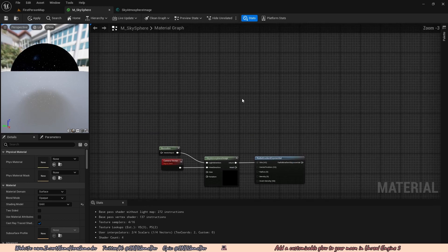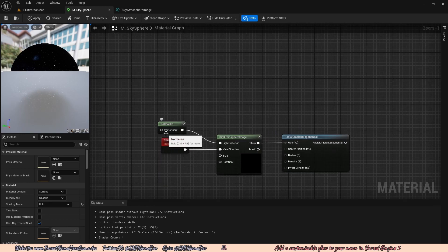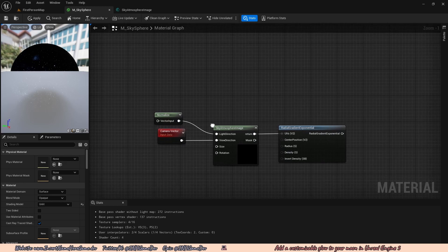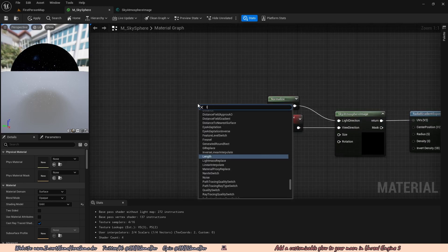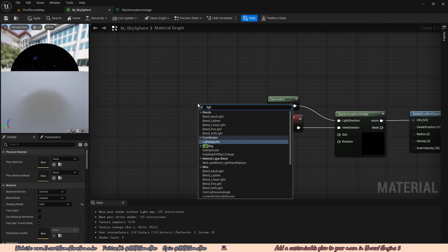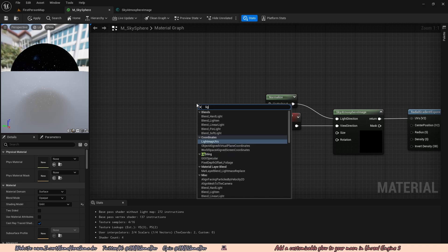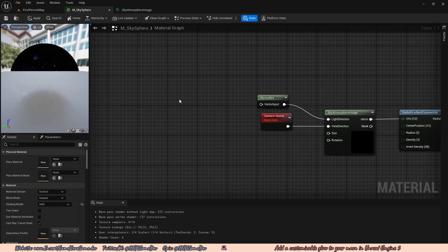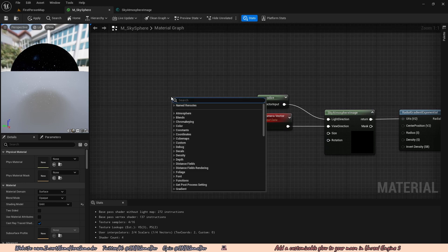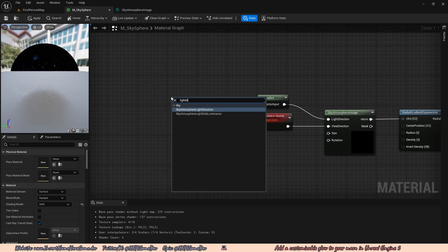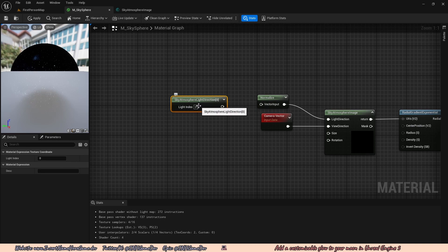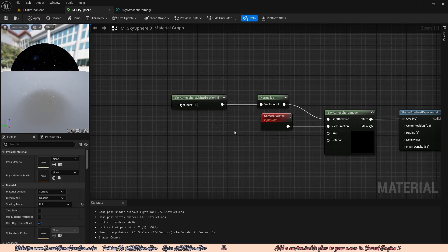Last time we put in the direction of the moon so we knew where to map out the texture. To do that, we're going to right click and type in light direction. Next to the normalized vector inputs, we're going to right click and type in light direction to find the node called skyatmosphere light direction. We're going to add that, set the light index to 1 to get the position of the moon, and plug that into the vector input.